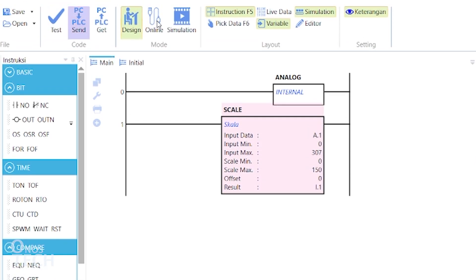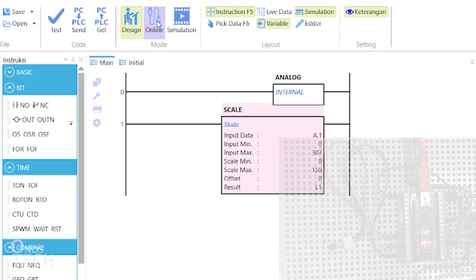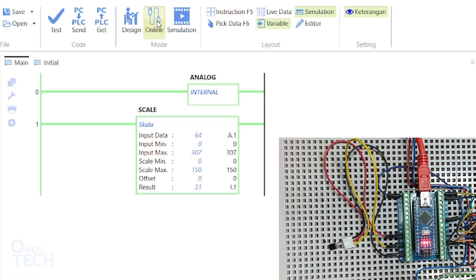Upload the code to the PLC, and go online. Observe that the temperature reading is displayed by the result variable.